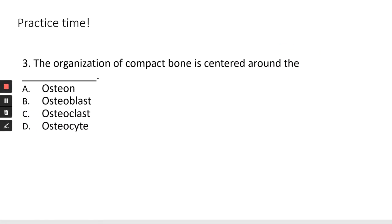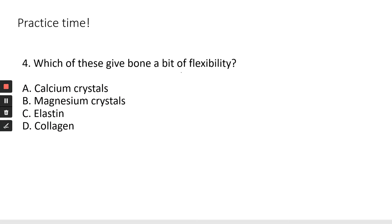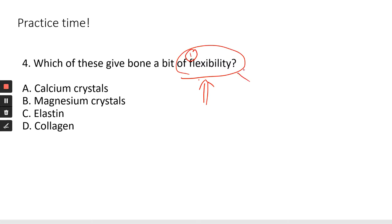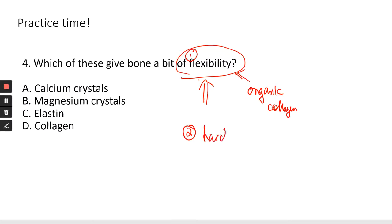Question three asks for the structural unit of compact bone, centered around what you build compact bone around — that's the osteon. Question four asks about flexibility. There are two main characteristics: flexibility, provided by organic components especially collagen fibers, and hardness, provided by inorganic calcium and phosphate salts. So flexibility is going to be collagen — these others are all mineral salts like calcium and magnesium.